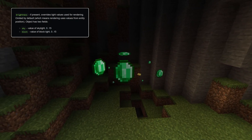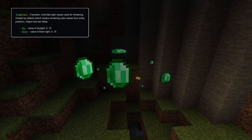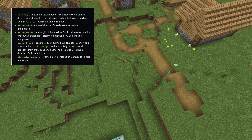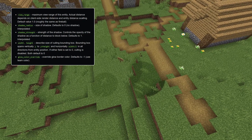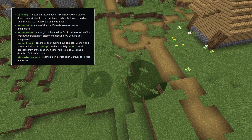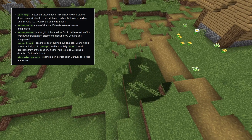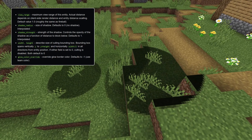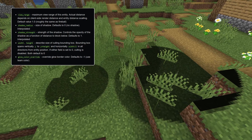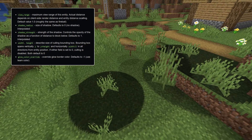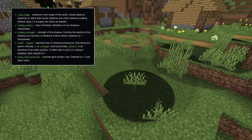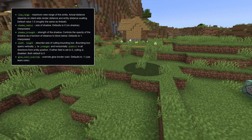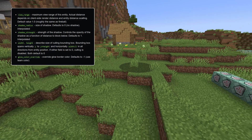Brightness is done using an object with sky and block fields, both ranging from 0 to 15. The view range field controls how far away the entity can be seen, although the final view distance depends on the user's settings for render distance and entity distance scaling. Higher values means visible from further away, and the default value 1.0 gives around the same view distance as a ghast fireball. You can control the shadow rendering using the shadow radius and shadow strength fields, and the size of the bounding box using the width and height fields. If either of those are 0, then culling is entirely disabled.